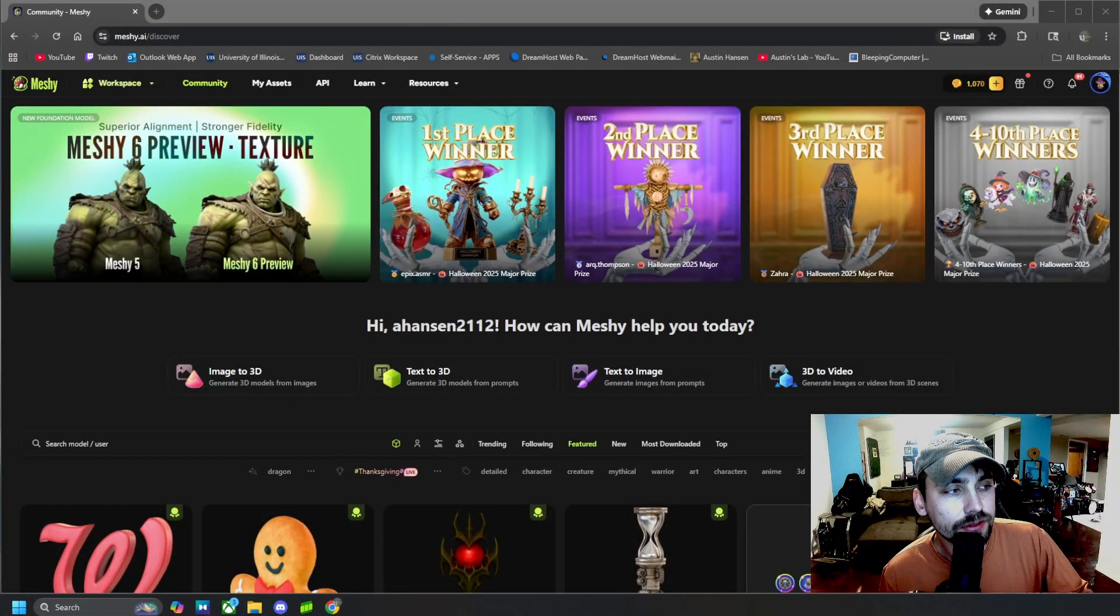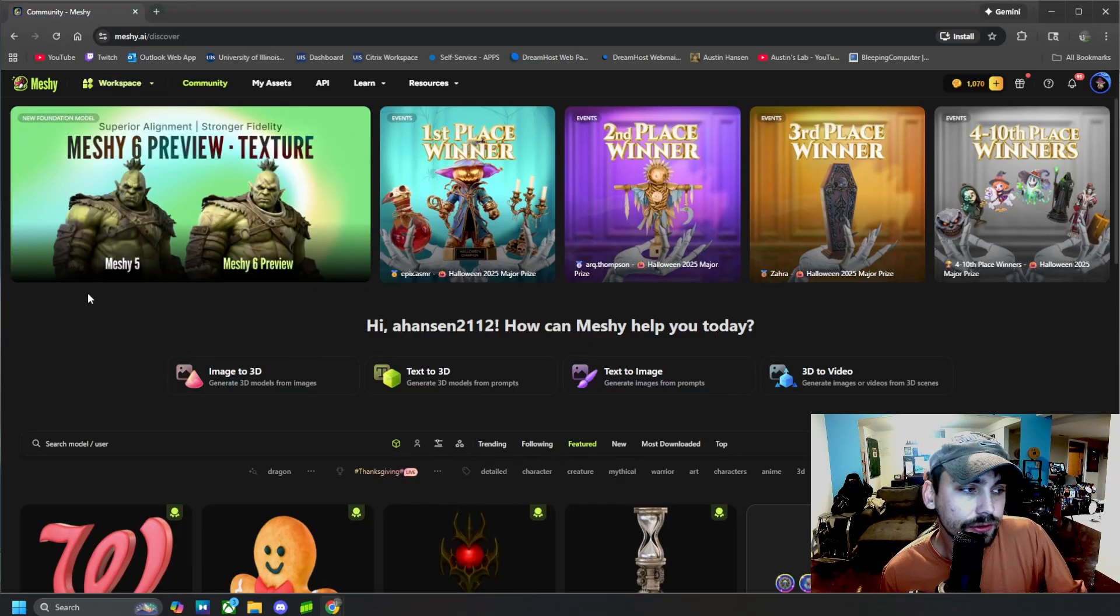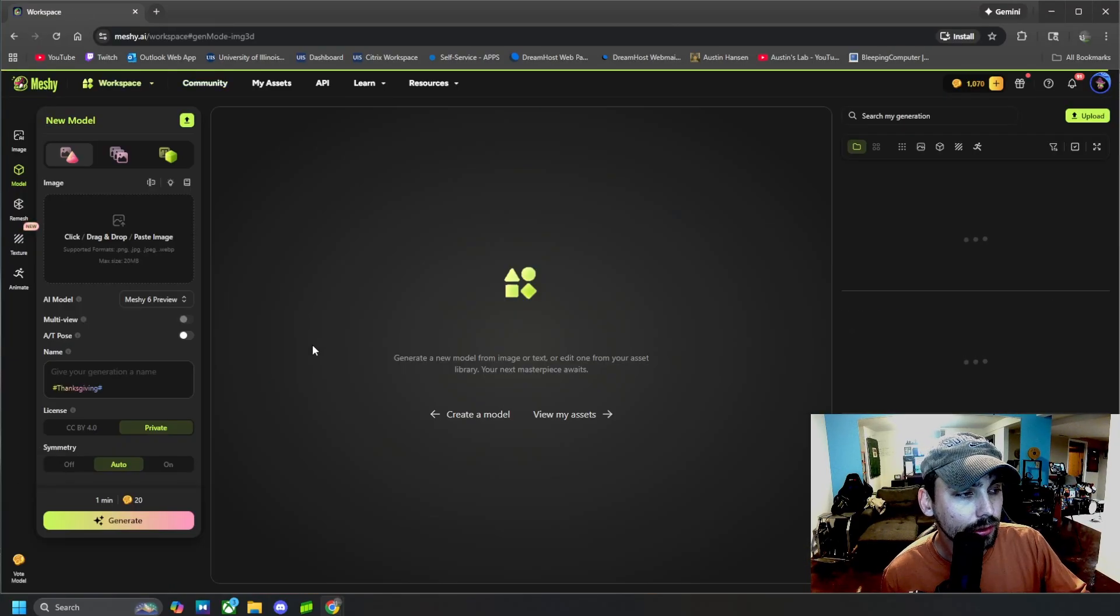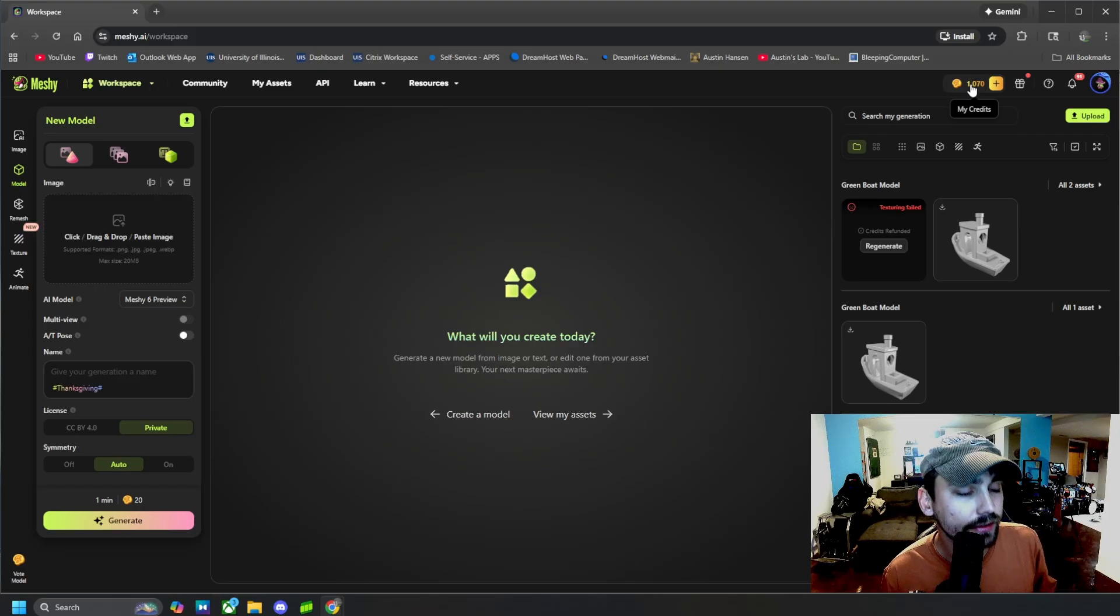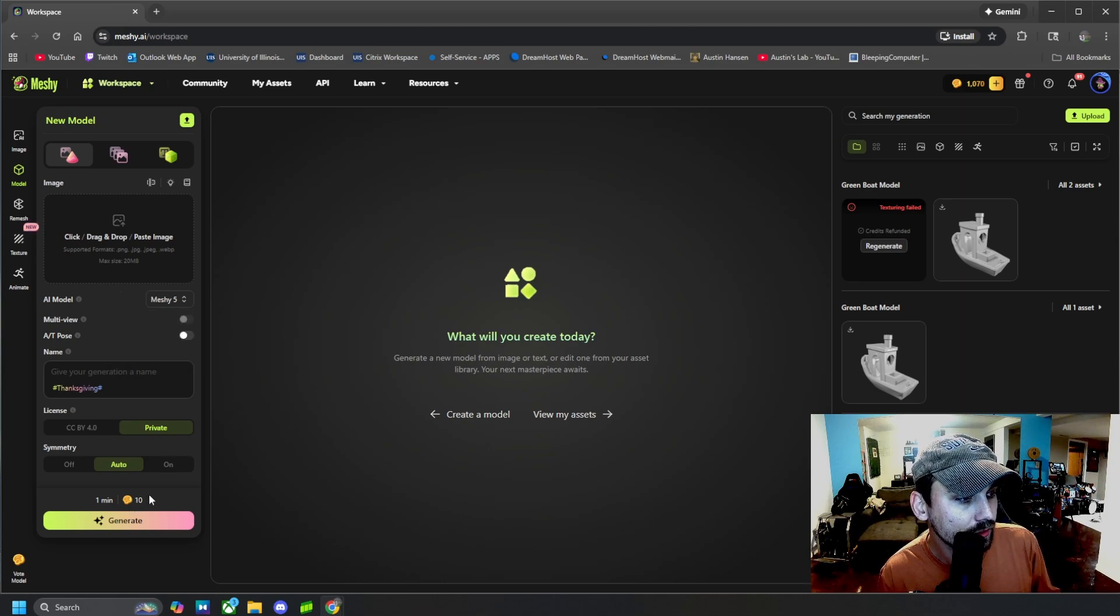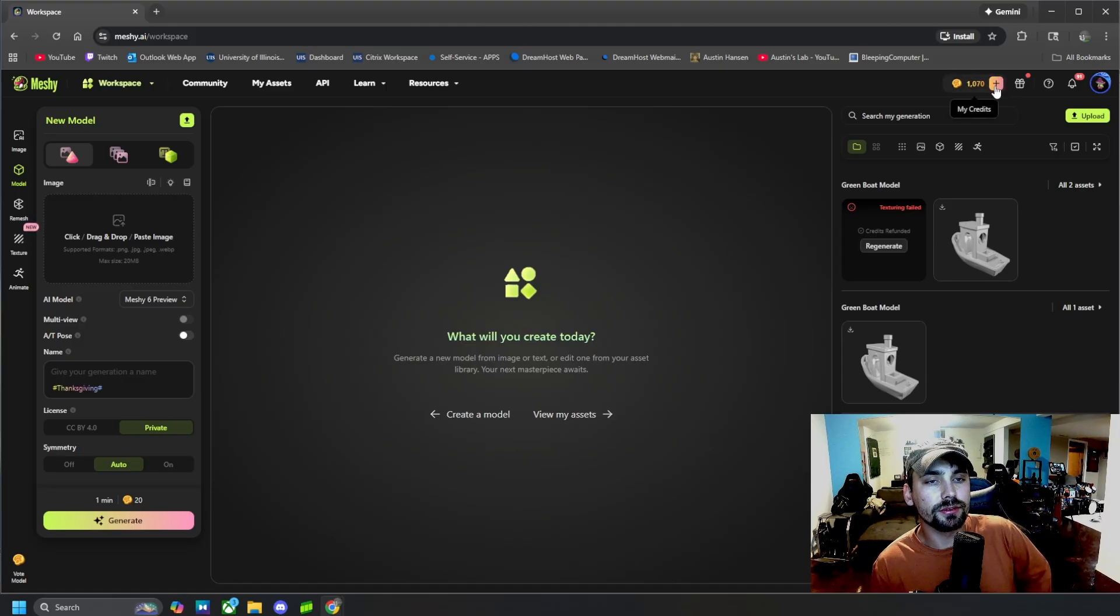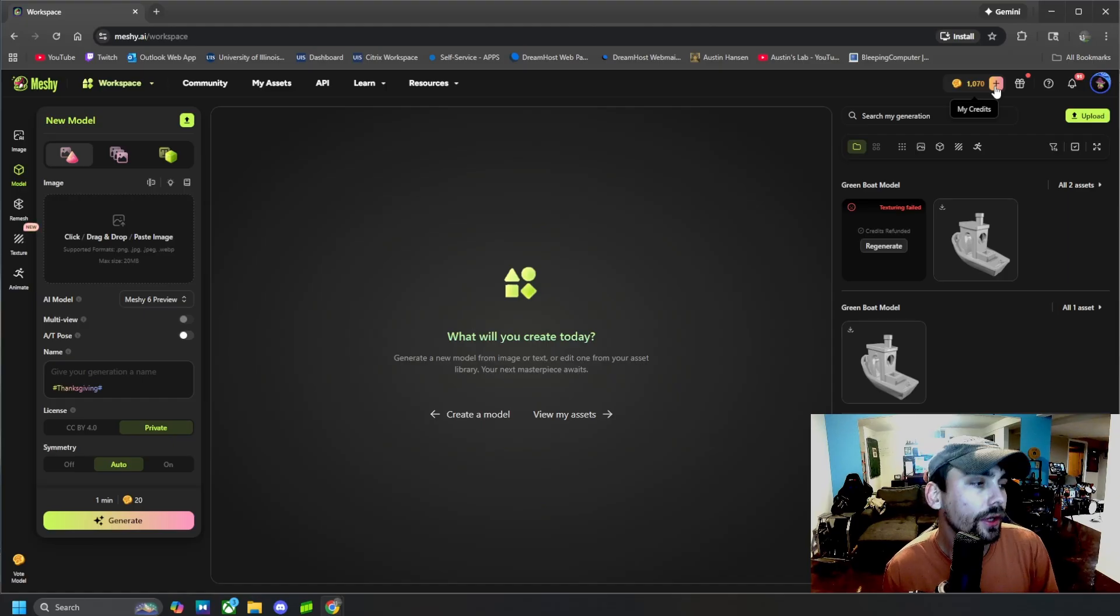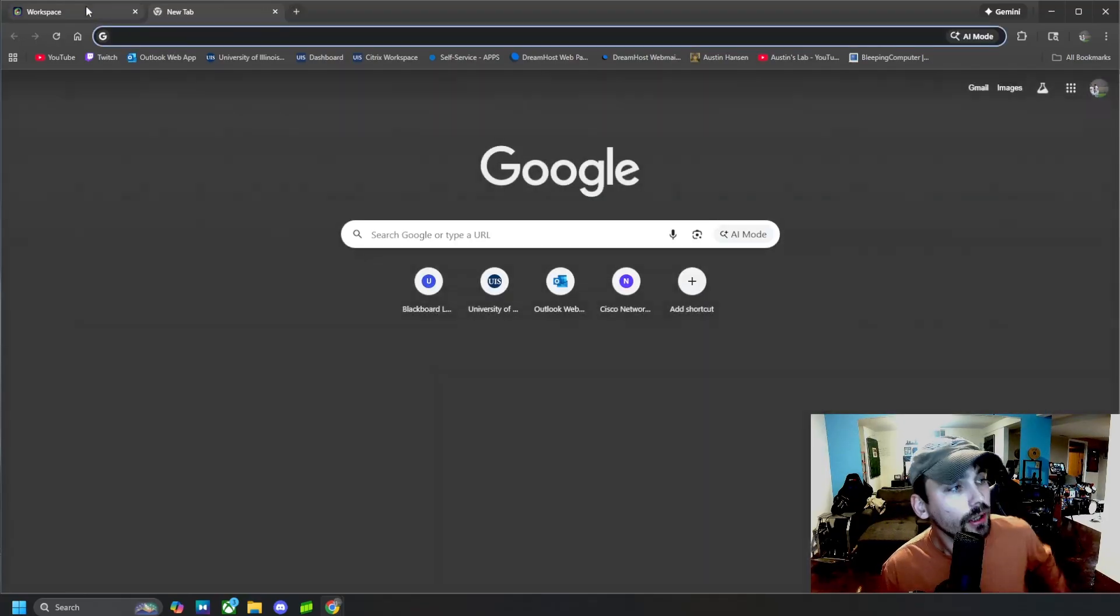All right guys, the first thing we're going to do is obviously head over to meshy.ai and I'm going to show you how to use their image to 3D tool. To start, you can sign in and create an account and you will get free generation credits. It'll take 10 credits for Meshy 5 or 20 credits for Meshy 6 to generate, depending on what version you're using. I have a premium account so I have a bunch of monthly credits, but on a free account you get a few more credits every week or so.